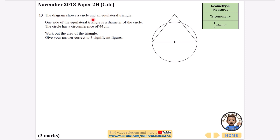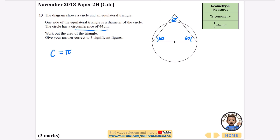The first question: the diagram shows a circle and an equilateral triangle. One side of the equilateral triangle is a diameter of the circle, and the circle has circumference 44 centimeters. Work out the area of the triangle. Since it's equilateral, all angles are 60 degrees. They've told us the circumference, and circumference is pi times the diameter, so if I find the diameter I've found the side of the equilateral triangle.